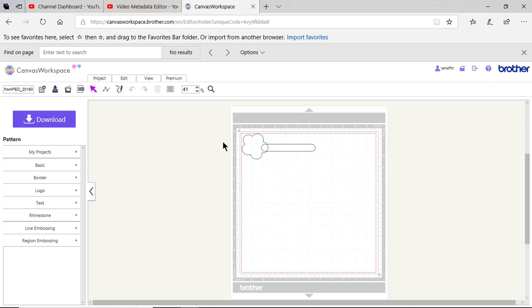So now I can see my mat. You'll notice there's a red line on the inside of this mat. This means that all of my shapes need to be within the inside of this red line.